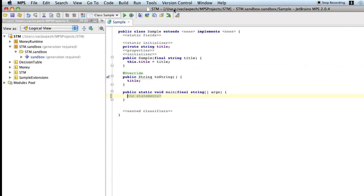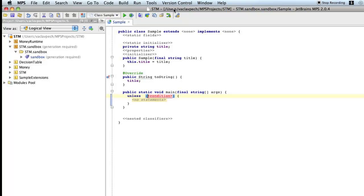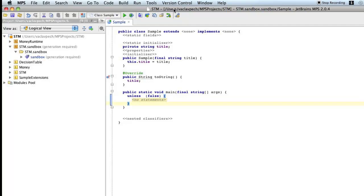Now what I have in mind, look at this, an unless statement. I created an unless statement that allows you to say unless a condition which might be whatever, and here's a list of statements that I want to invoke. So it's kind of reversed if, if you like.